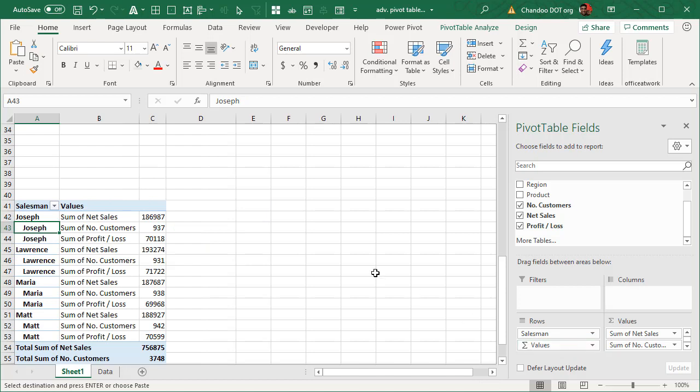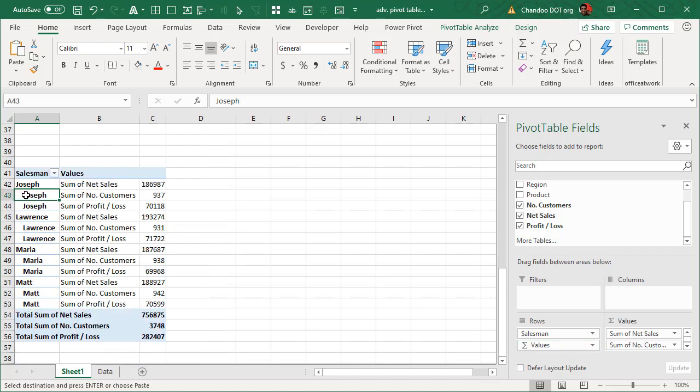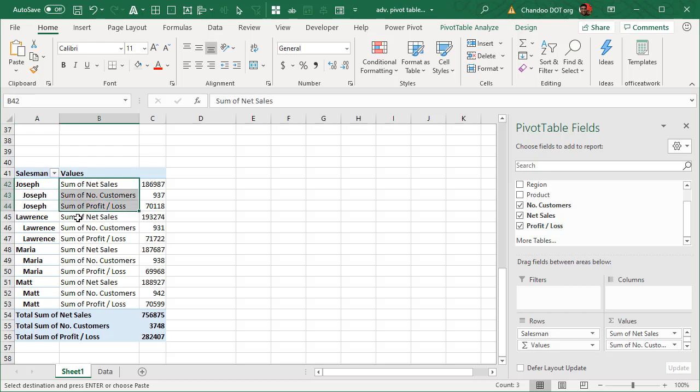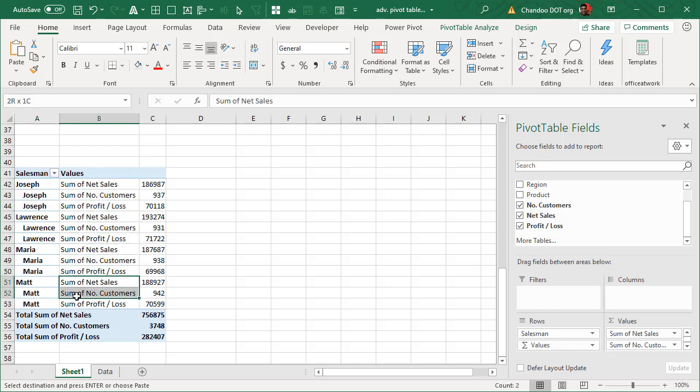For example if you drop it underneath salesman then you will get this kind of a layout where salesperson and then their corresponding three numbers are shown in the same column. What happens if you move it above?